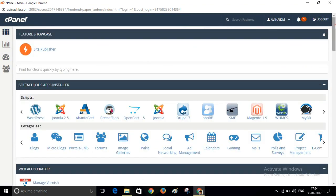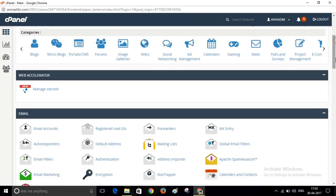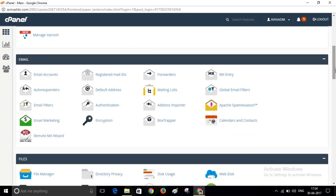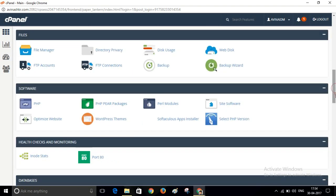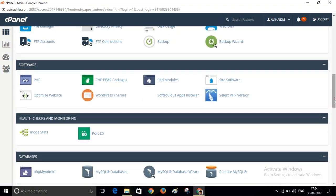This is our cPanel. Scroll down and click on this Apps Installer.